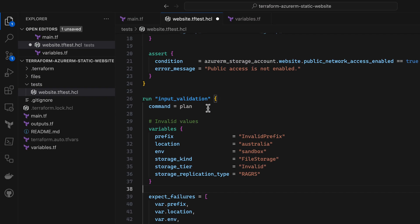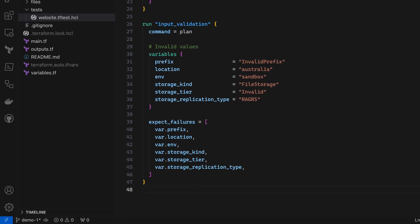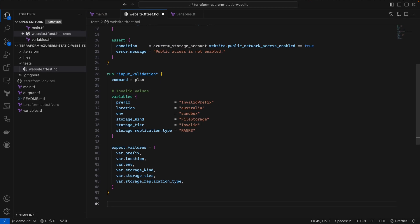So far, everything we've done has been using a plan command for these tests, and that's equivalent to unit testing in traditional application testing. Let's add an integration test, too.